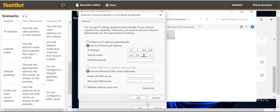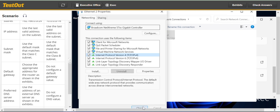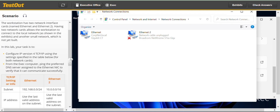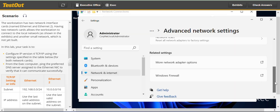Click OK and you can close this. The next instruction says: from the executive computer, ping the preferred DNS server assigned to the Ethernet NIC to verify that it can communicate successfully.